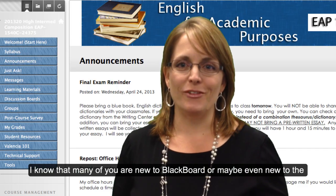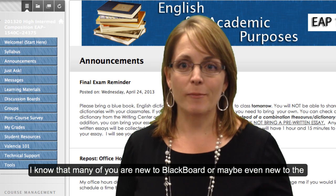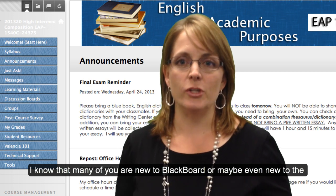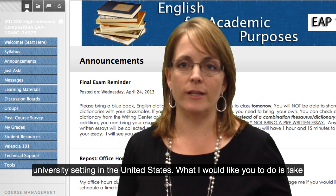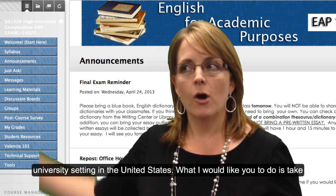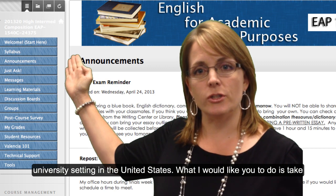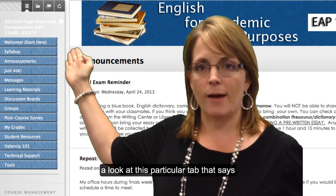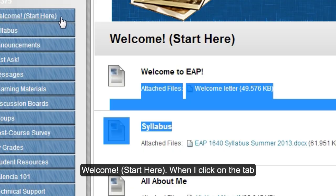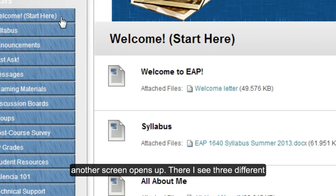I know that many of you are new to Blackboard and maybe even new to the university setting in the United States. What I would like you to do is take a look at this particular tab that says, Welcome, Start Here. When I click on the tab, another screen opens up.